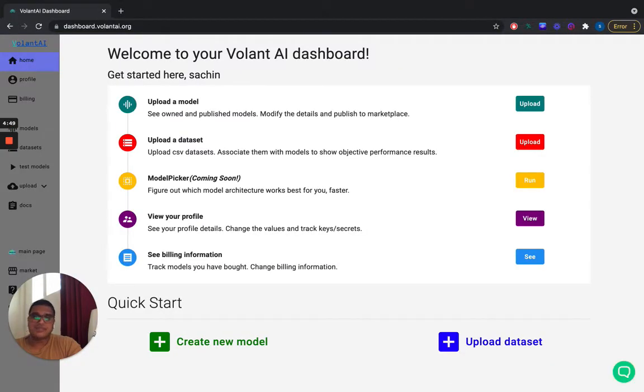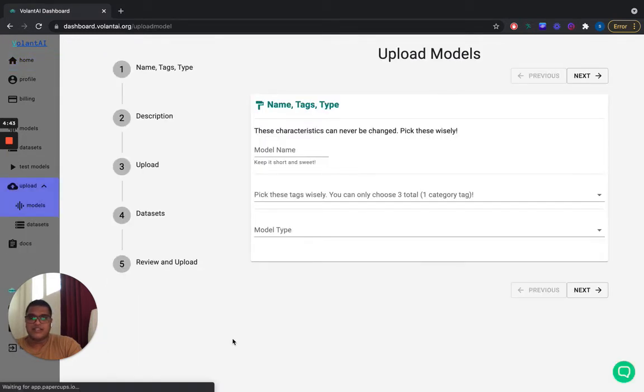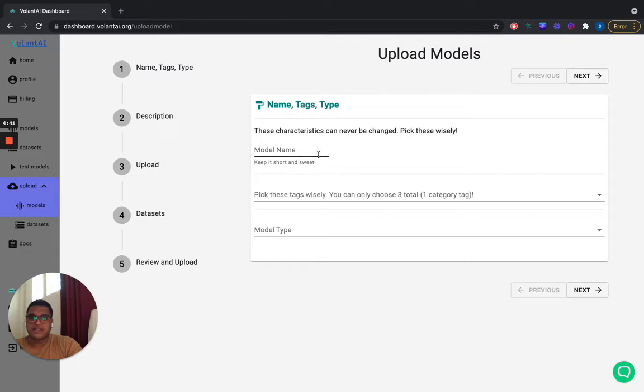So let's go ahead to our dashboard. You can see all these different things, but we're going to go ahead and create a new model and then eventually publish it.